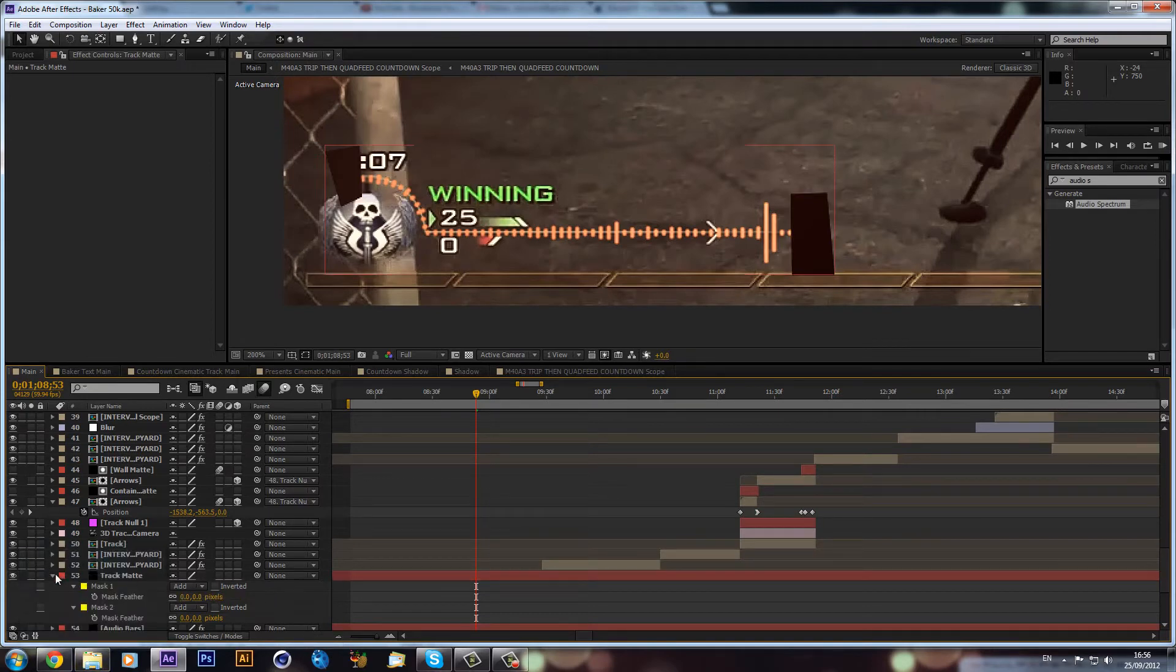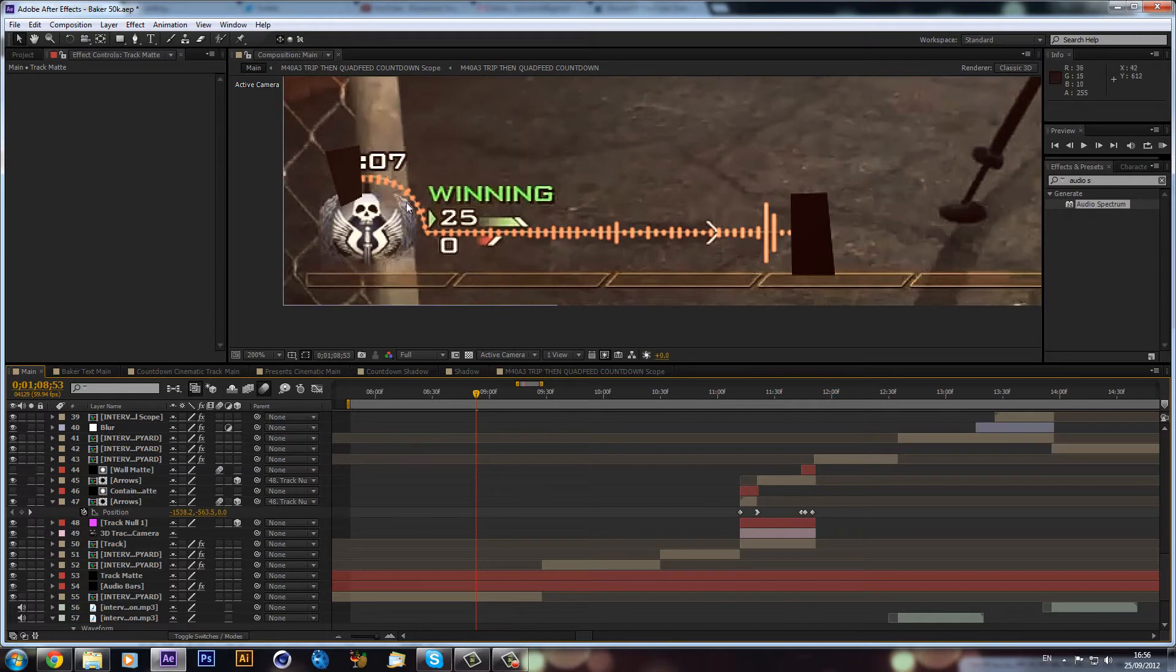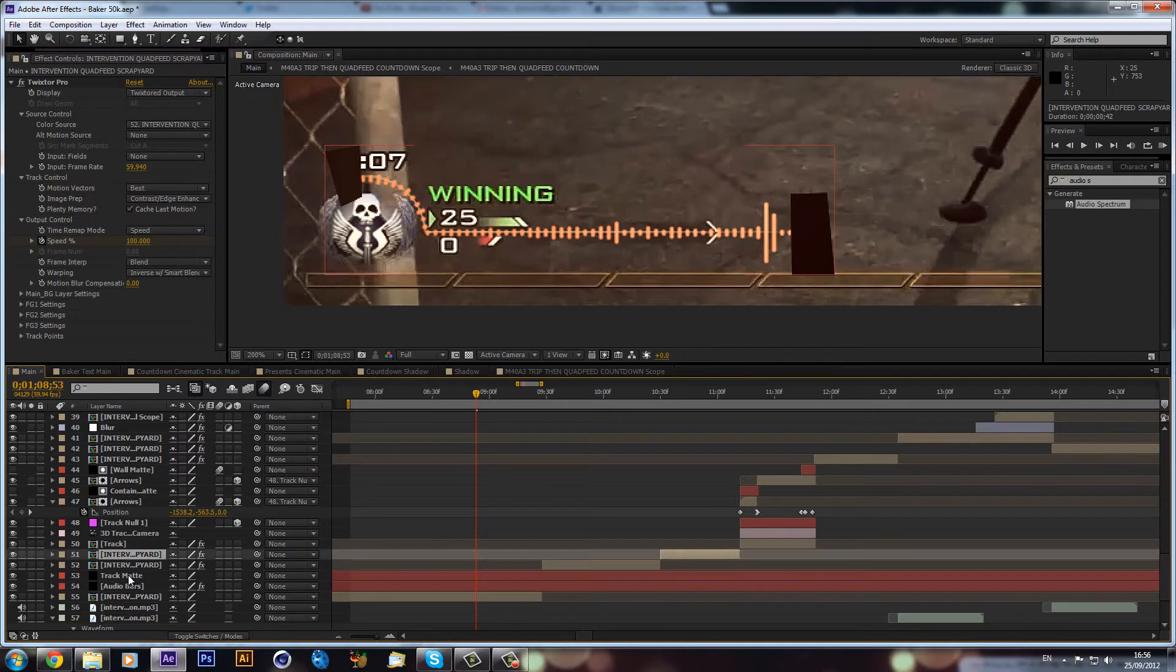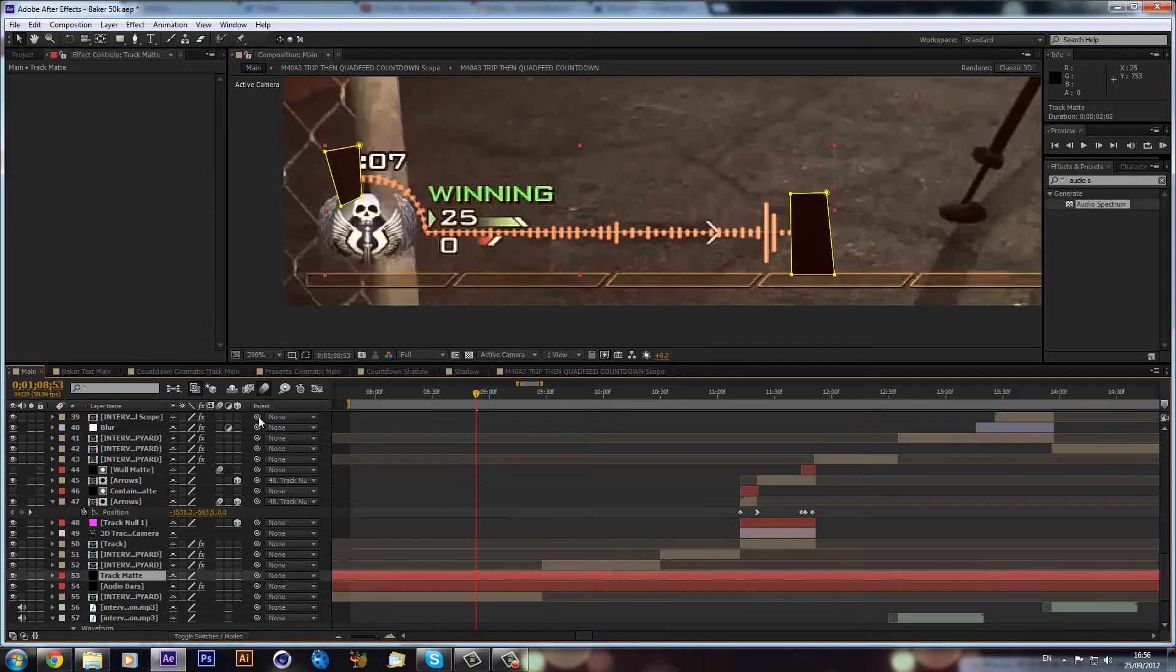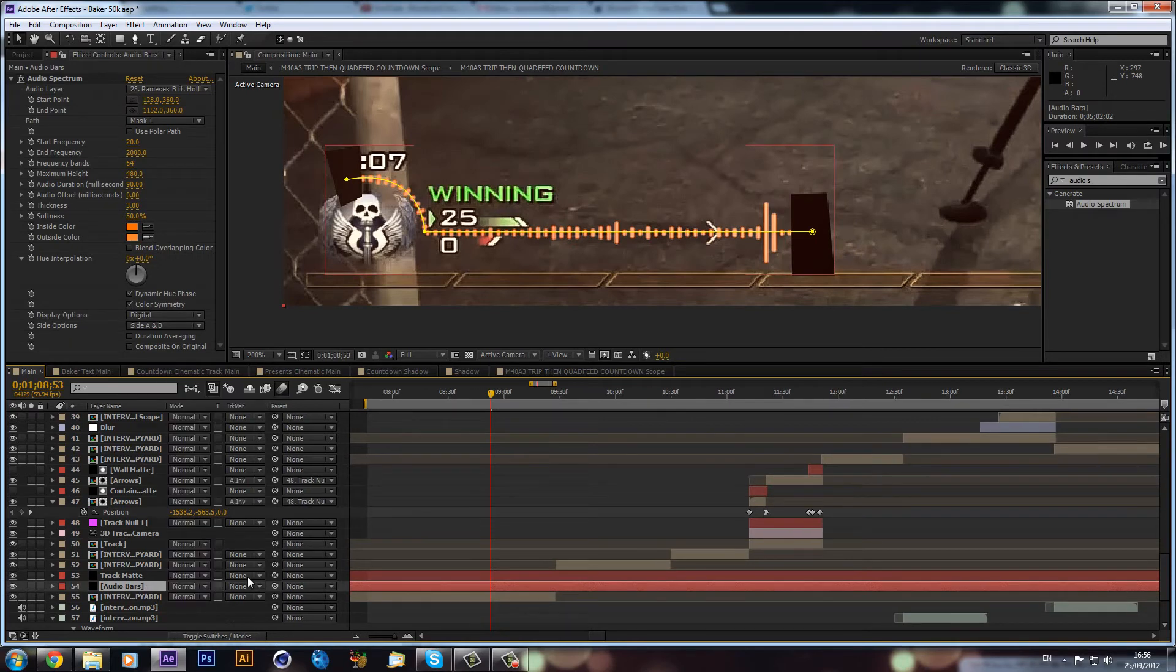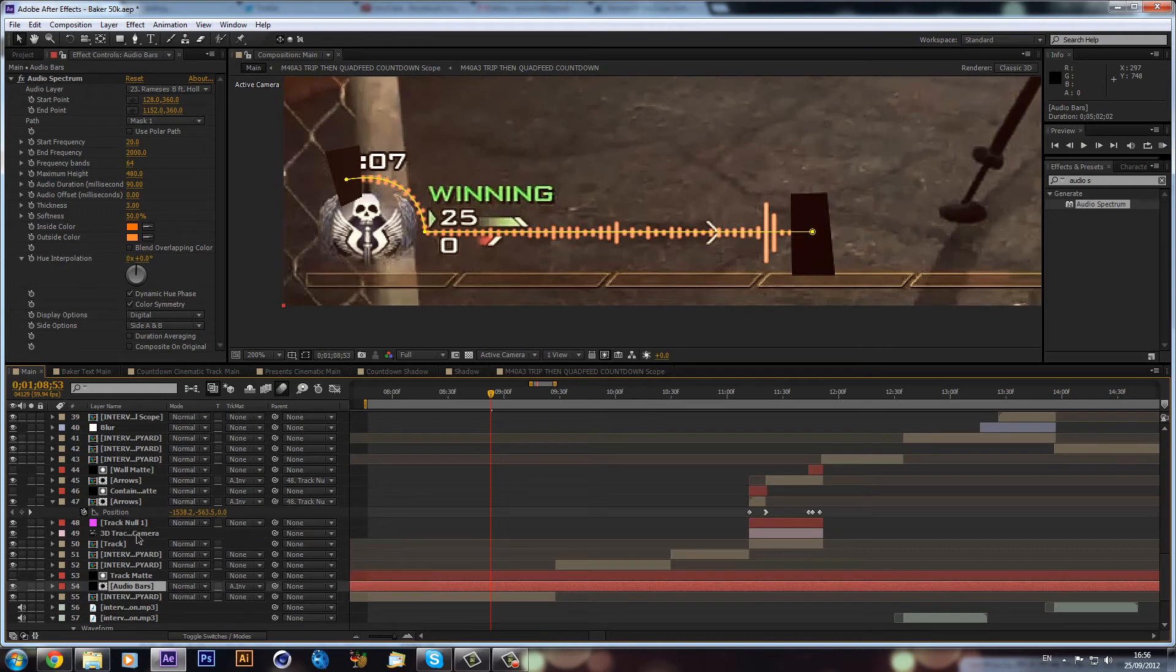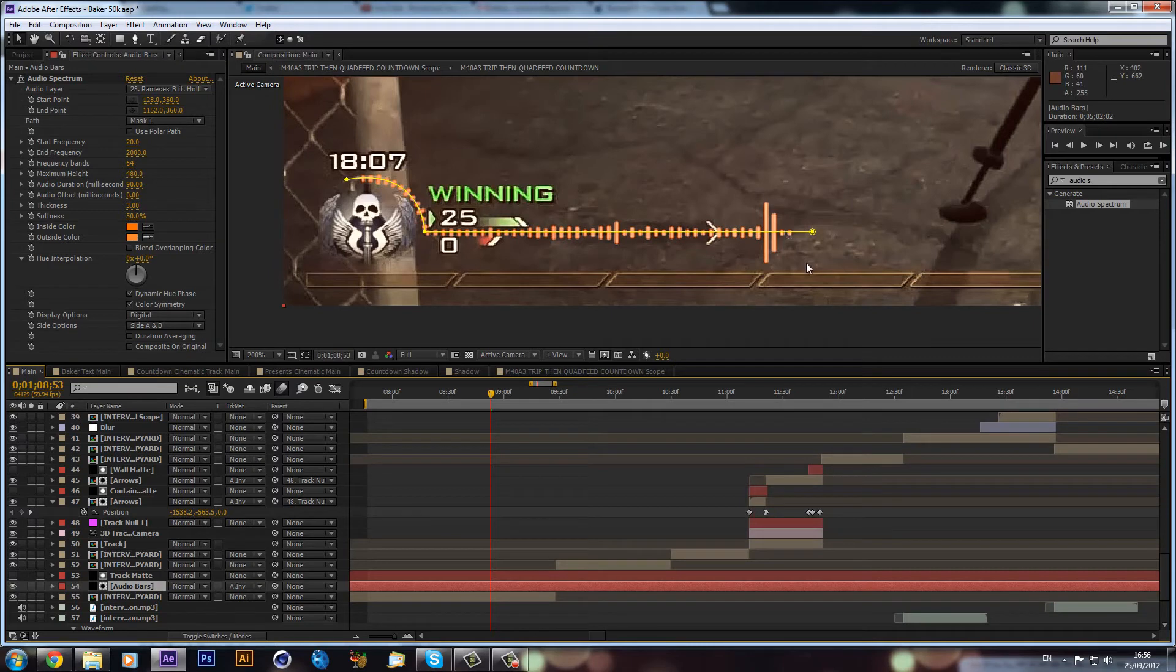Now we want to use these black boxes to hide some of our things, so we can use track mats. We have our boxes here. We need to make sure that's above our audio bars. We can hit F4 on our keyboard to get up our track mat options and make this alpha inverted of the track mat. As you can see, they have disappeared.